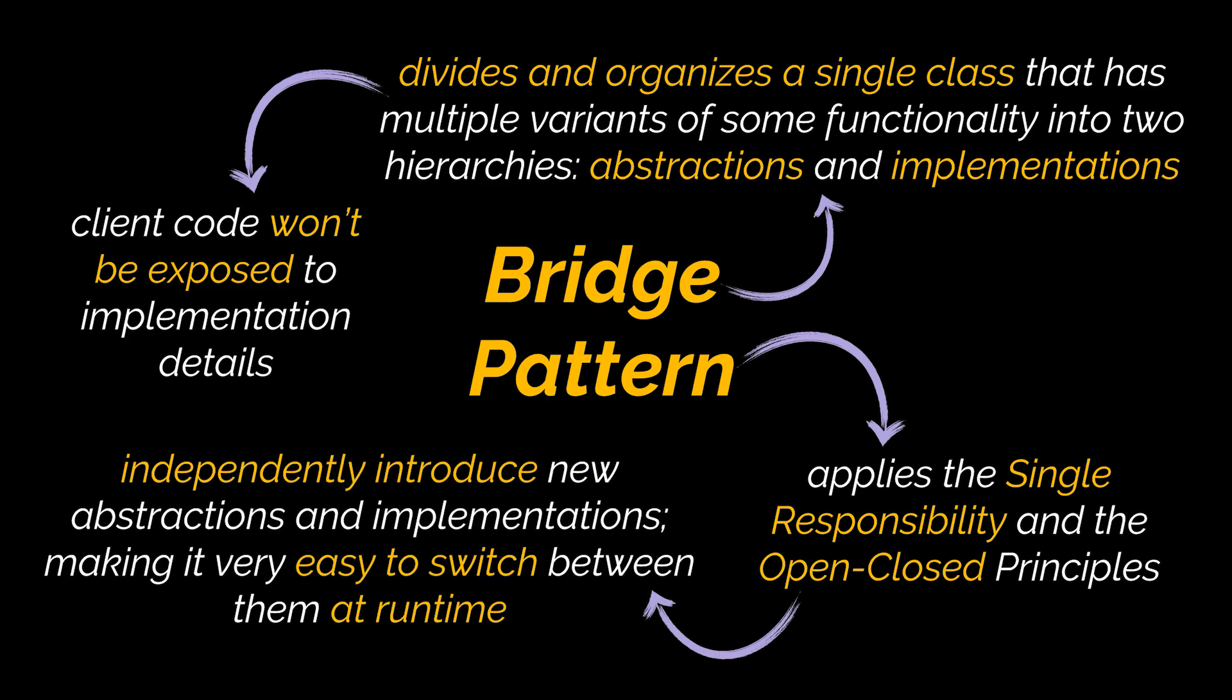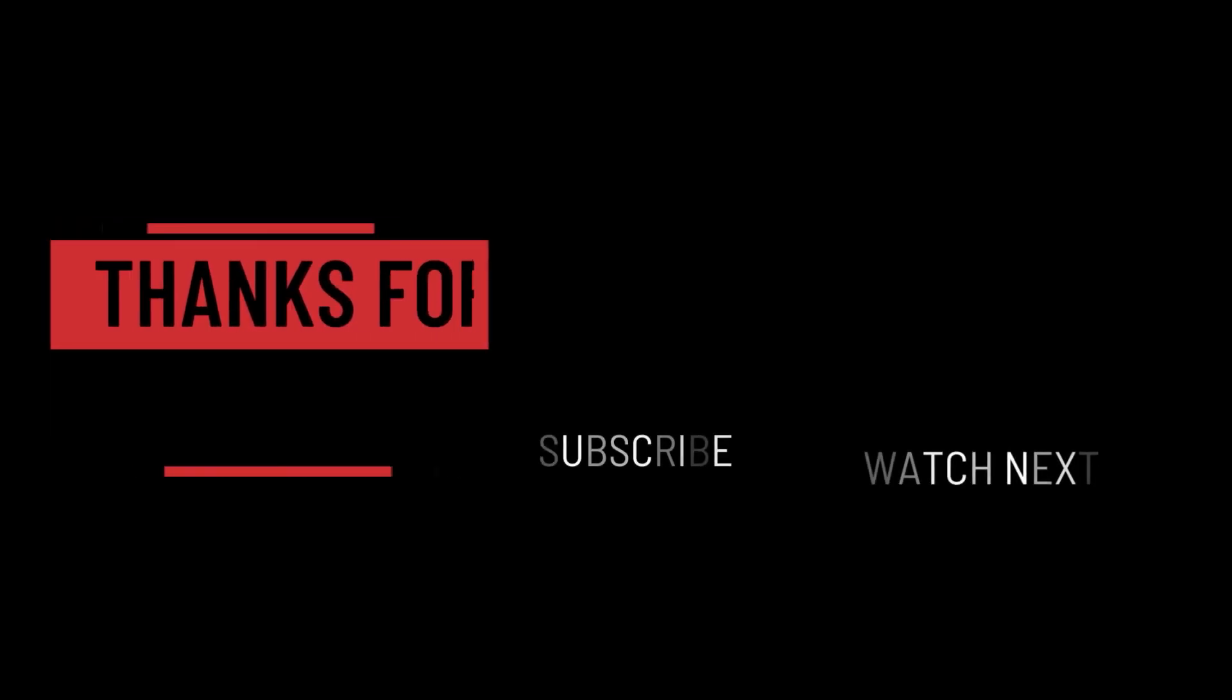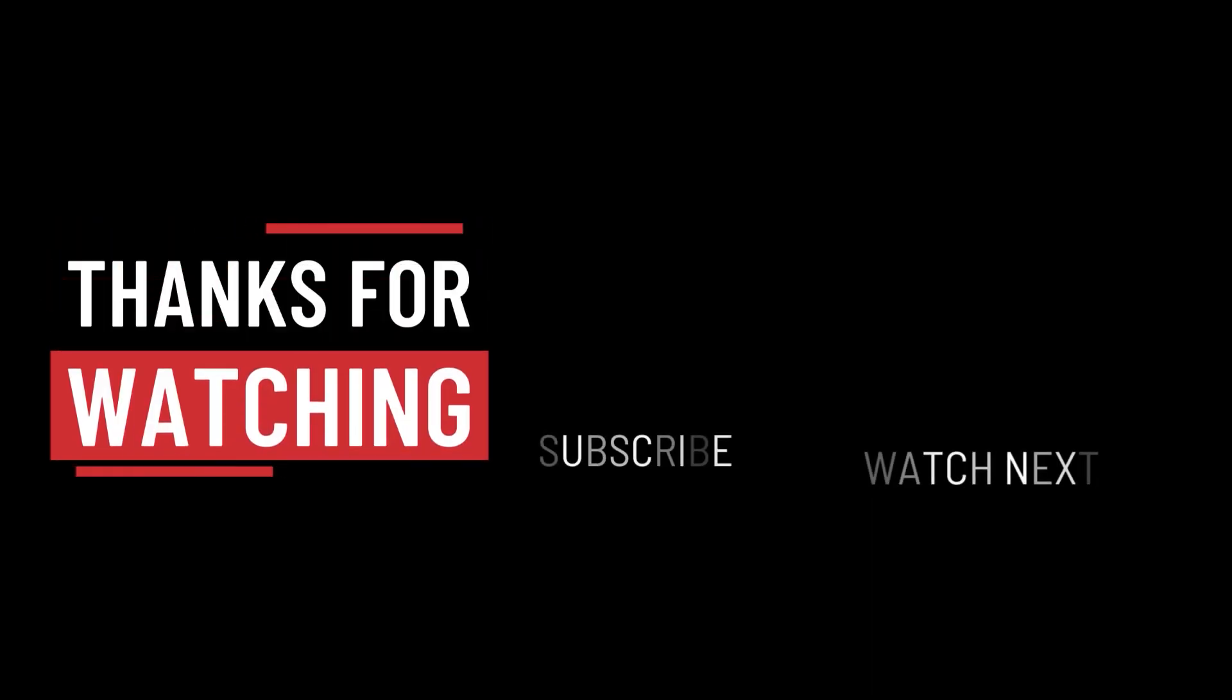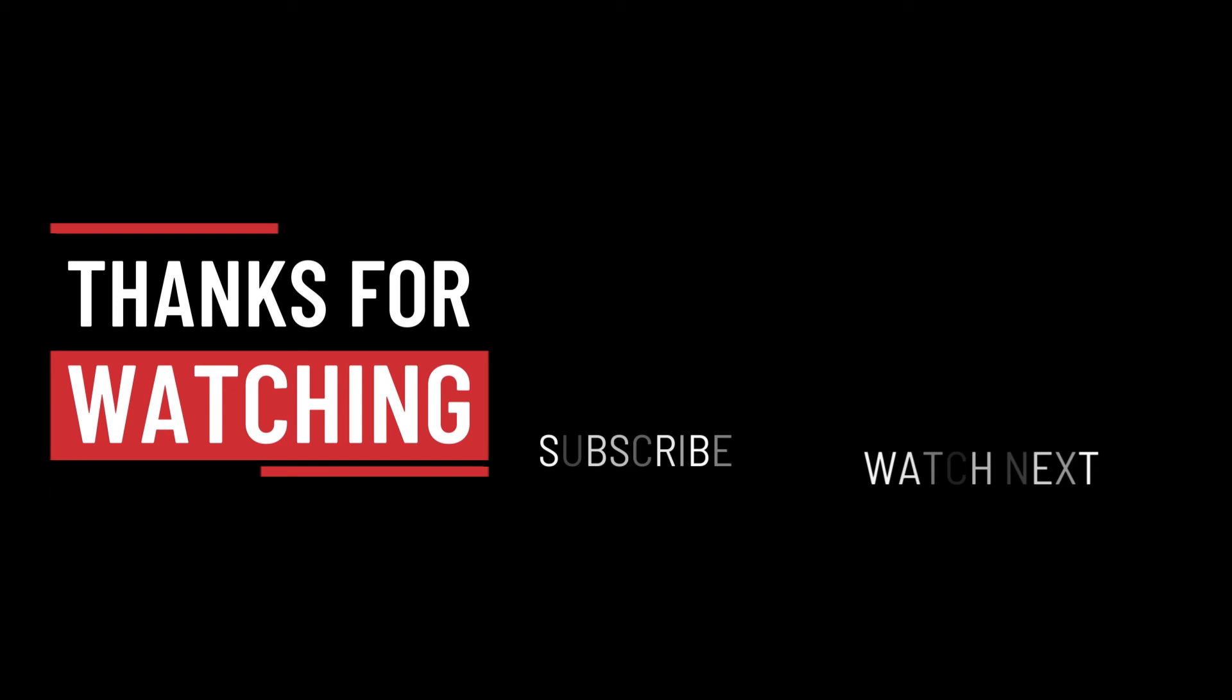So that's it for this video. I hope it was helpful. Thank you guys for watching, take care, and I will see you in the next one.